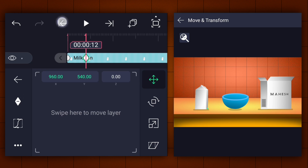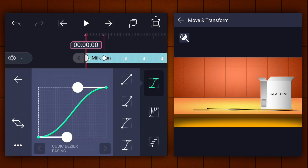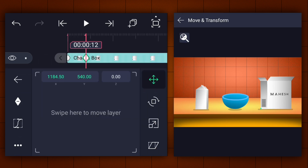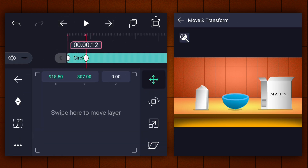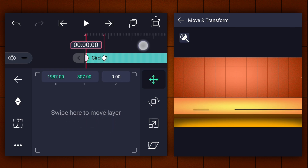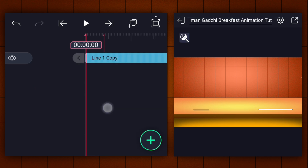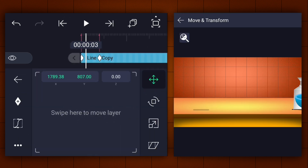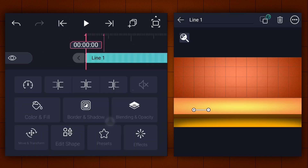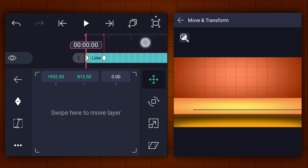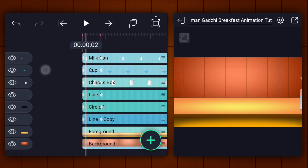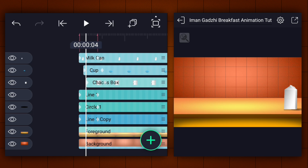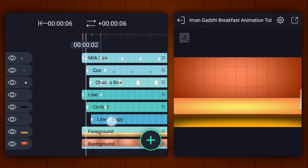Now make this animation easy in and ease out. Now do the same thing for the remaining layers. Now add some delays. Move two frames forward and move the cup layer to that frame. Again move two frames forward and move the Choco's box layer to that frame. Now do the same thing for the shadow layers.